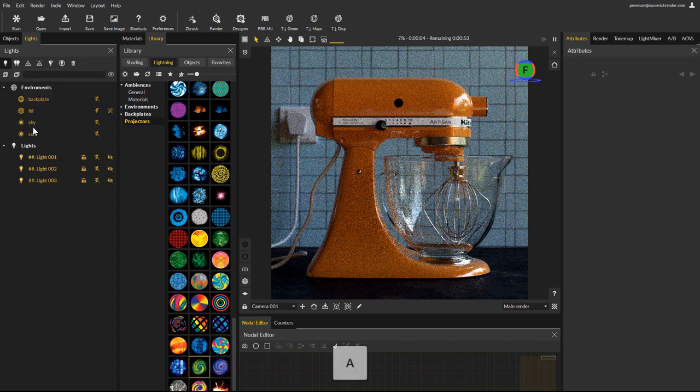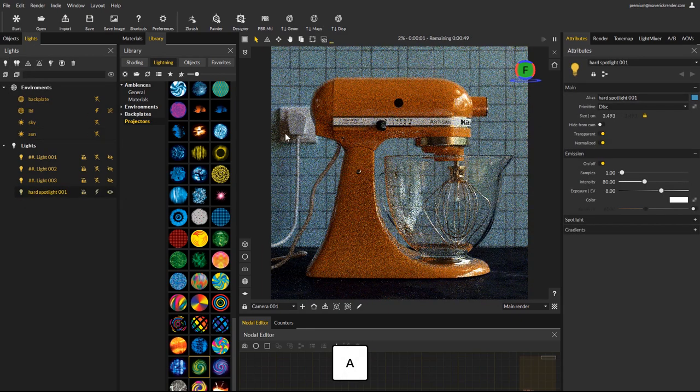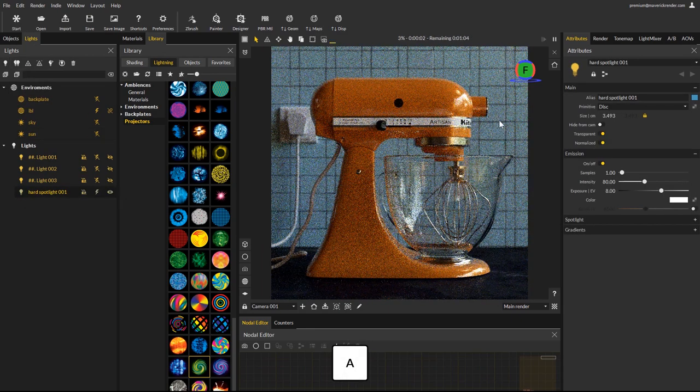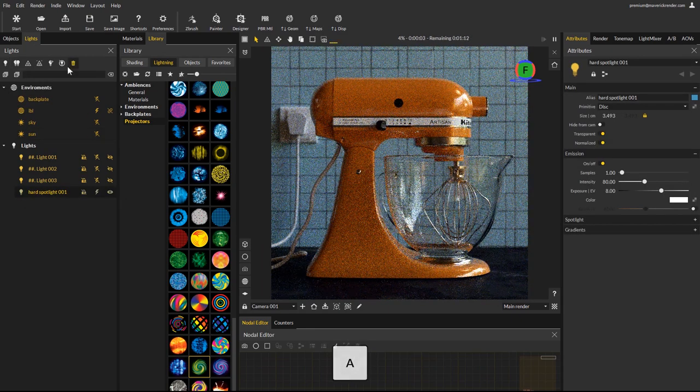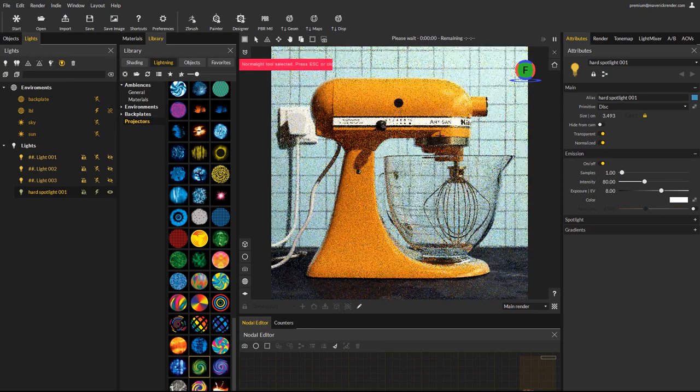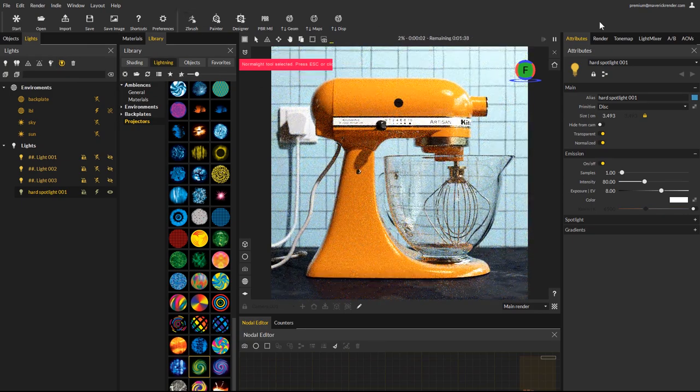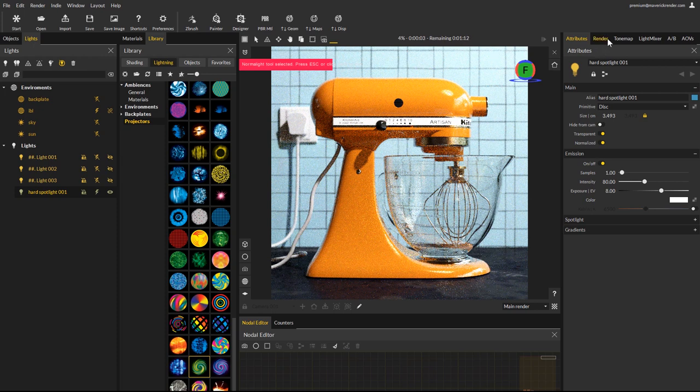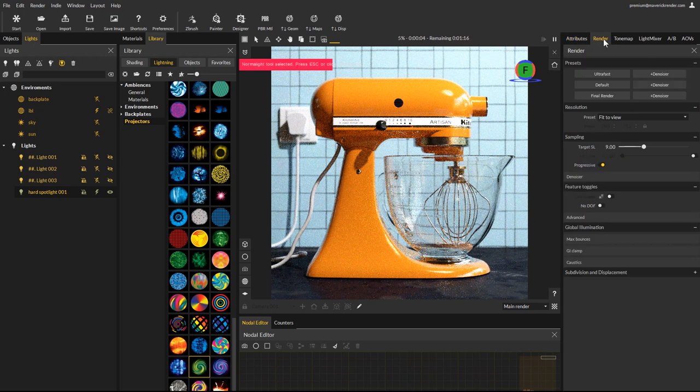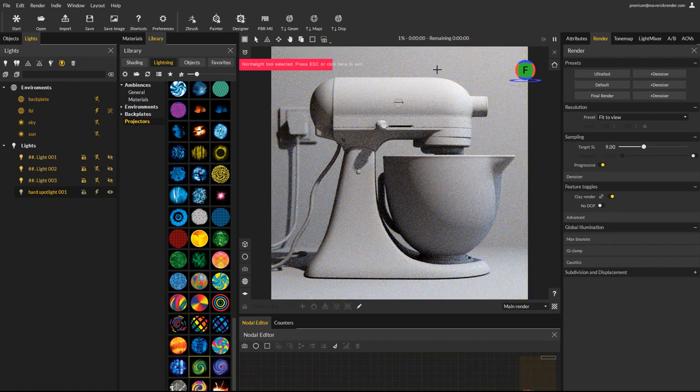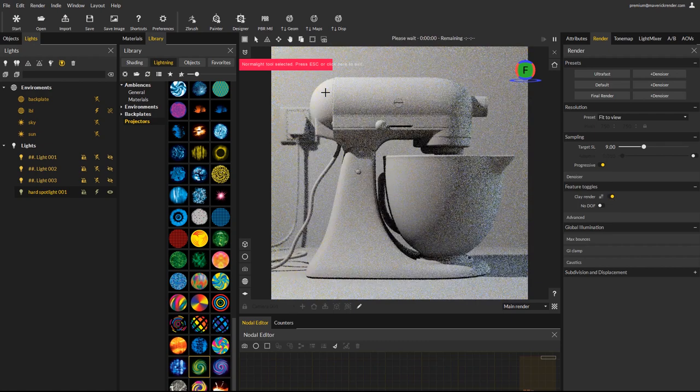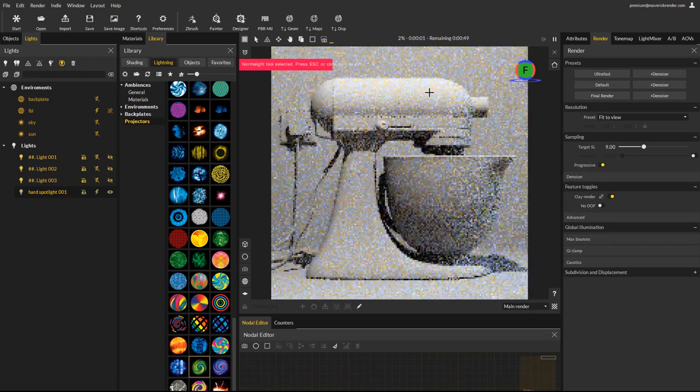Again position the new spotlight exactly to your liking using the normal light tool. To speed up your light setup, you can go to the render panel and enable the clay render option from the feature toggles rollout. It is also possible to use a custom clay material if you want.